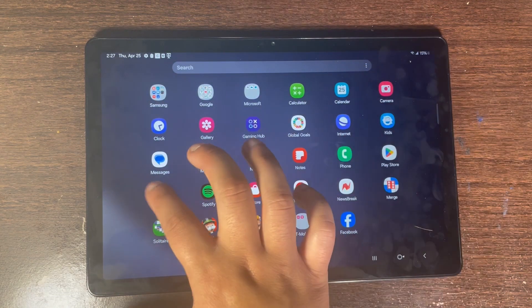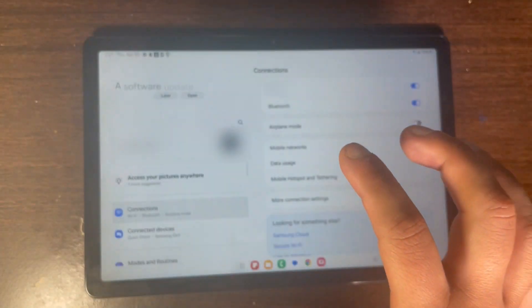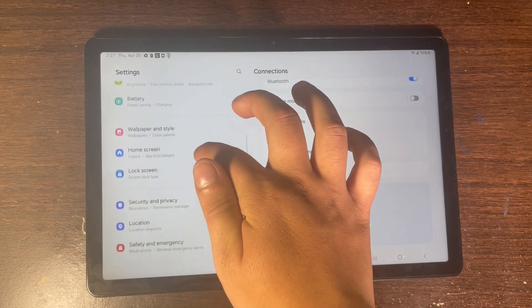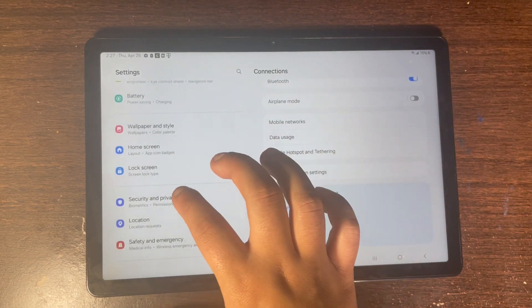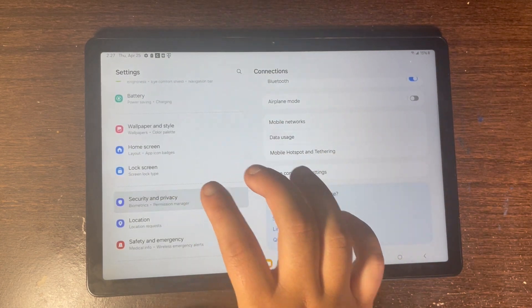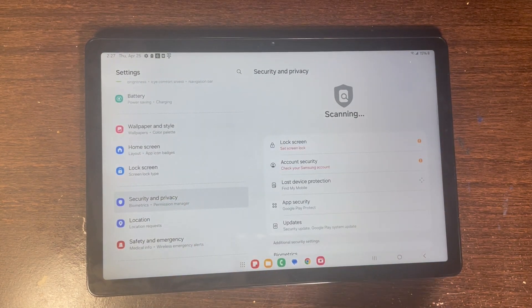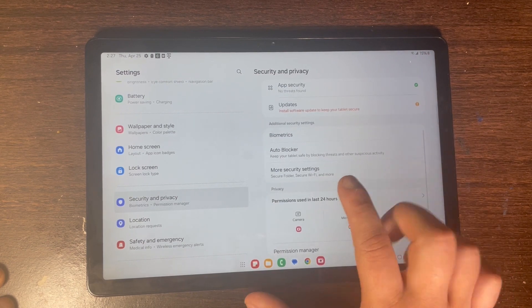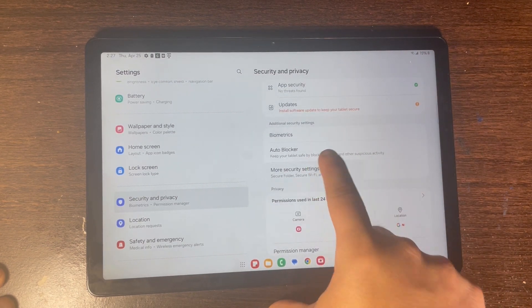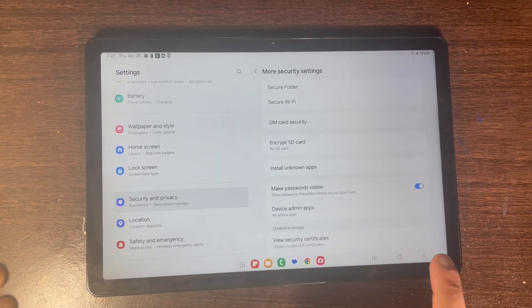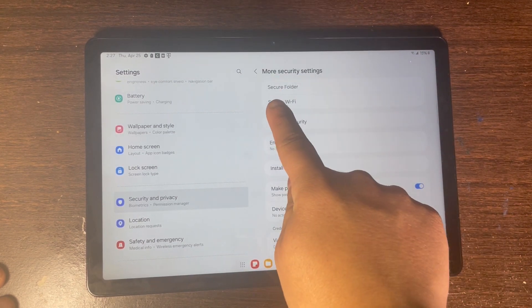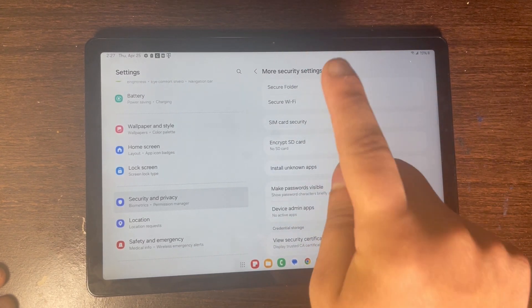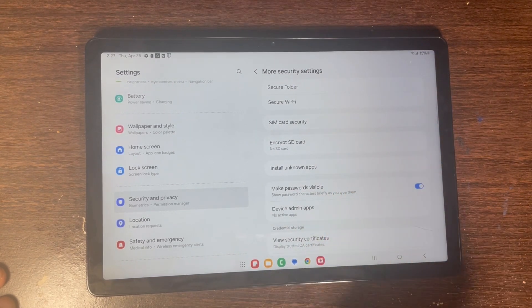Head over to Settings, and then once you have Settings, click on Security and Privacy. Then once you're here, click on More Security Settings, and then click on Secure Folder.